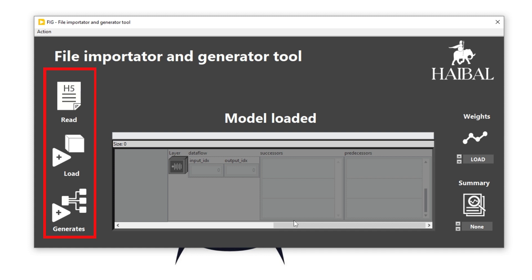The three areas are: the functional area, which consists of action buttons; the display area, where basic model information is presented; and the configuration area, allowing users to fine-tune their requests. FIG offers three distinct functionalities: load an H5 file in the graphical interface to explore its contents.